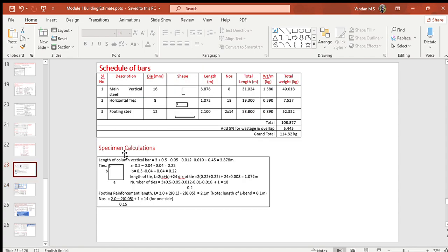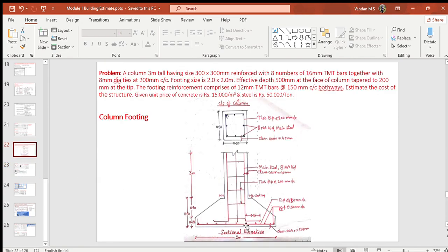The length of the column vertical bar is equal to: height of column (3 m) plus depth of footing (0.5 m) minus bottom clear cover for footing steel (50 mm) minus diameter of footing steel in both directions (12 mm and 10 mm) plus horizontal L-bend amount (0.45 m). So the total length of the column vertical bar becomes 3.878 meters.